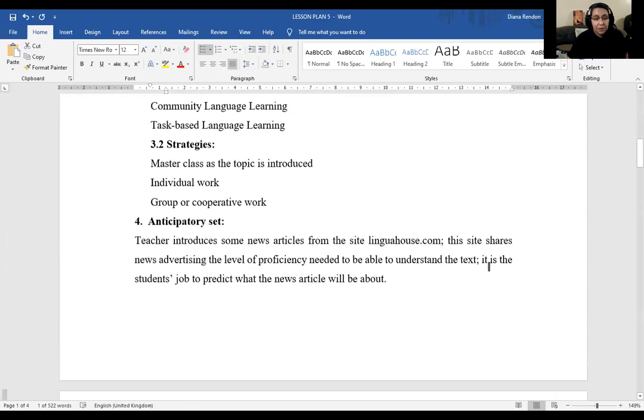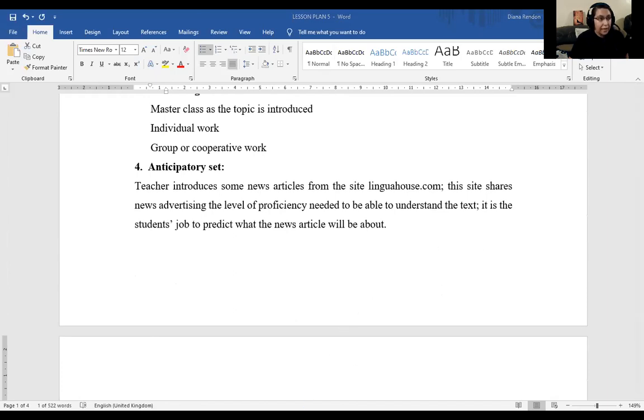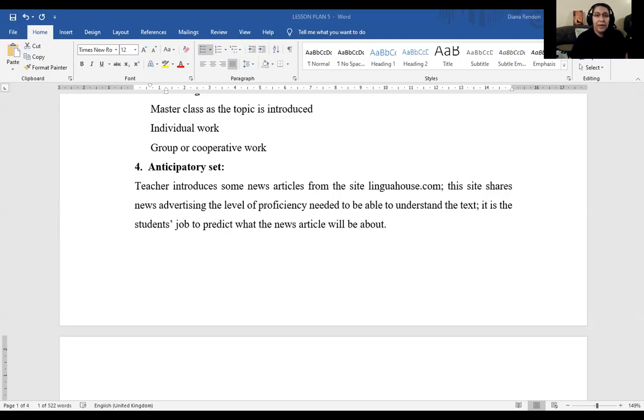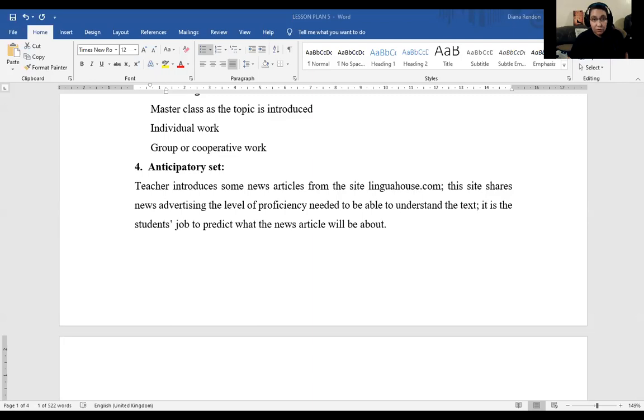Now, for the anticipatory set, I have chosen to share a few news articles with the students from the site LinguaHouse.com. This is an ESL site that shares news articles. But the interesting point about this site is that it advertises or explains the level of proficiency the students must have in order to be able to read and understand the news article. Like here, it says COVID-19 vaccine breakthrough. But the students must have B2 and C1 level of proficiency to be able to read this.